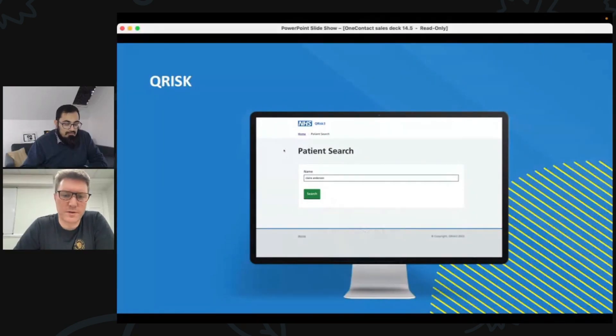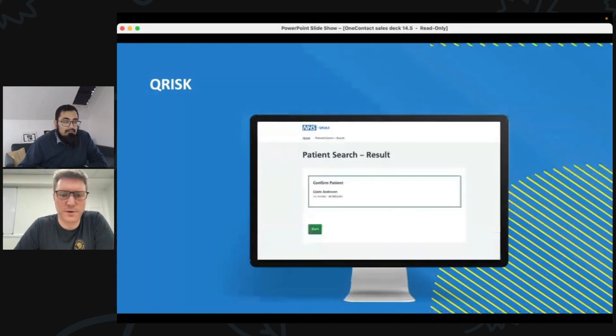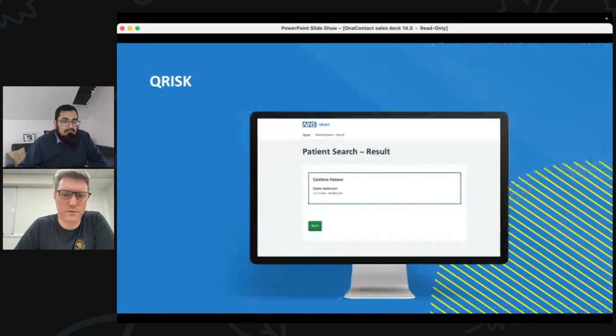What that means is that we can pull data from the clinical system and put it into OneContact, so that the end user can find their patient and see the data held within the clinical system about that patient. We identify our patient and search for them — in this instance, I'm searching for Claire Anderson. I hit the green button, and then it confirms the patient's details, so I can see her date of birth and her NHS number to validate I've got the correct patient selected.